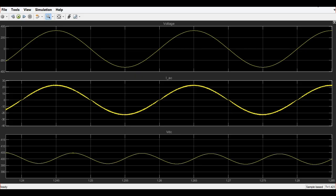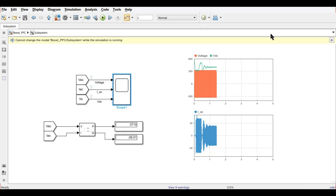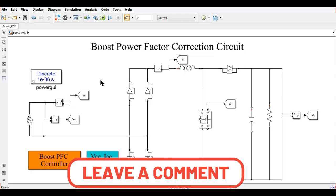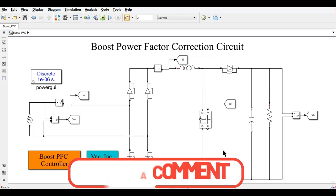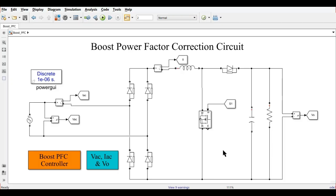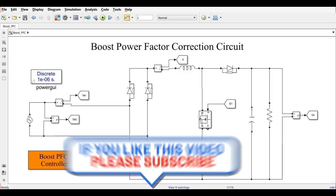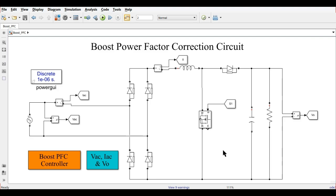If you like this video, you can comment in the comment section and support my channel to reach more researchers and industry professionals. Don't forget to like, share, and subscribe to the channel. Thank you, see you in the next video. Have a good day. Bye.